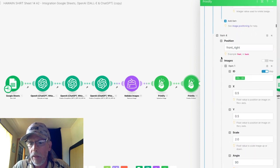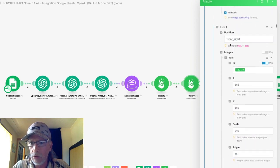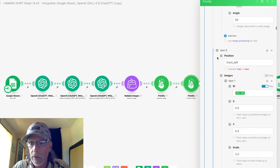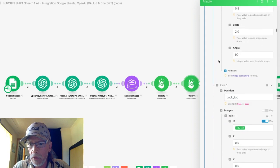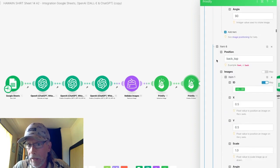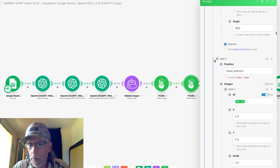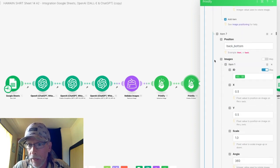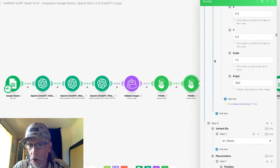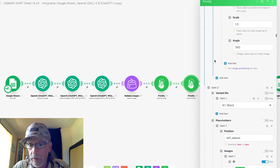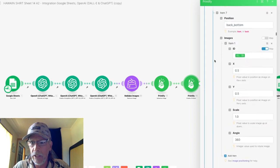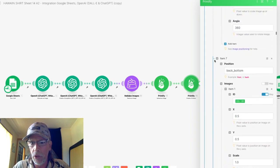And then front underscore right, front underscore left, back underscore top, back underscore bottom. And then that's it for each variation.